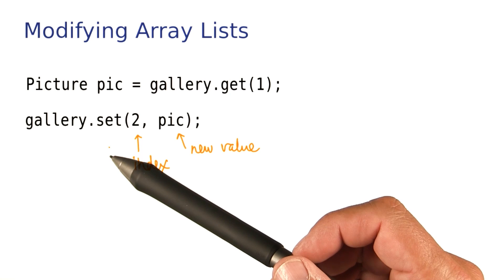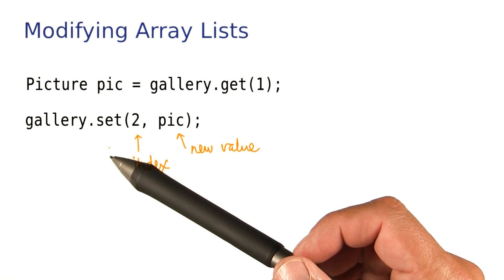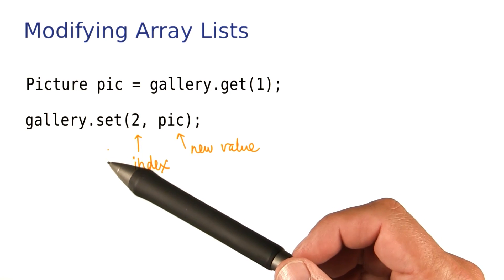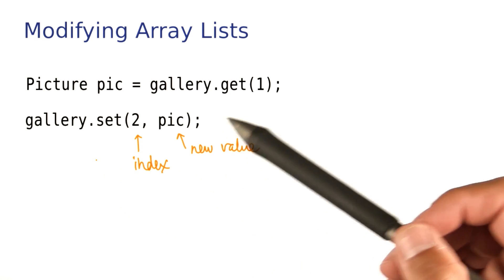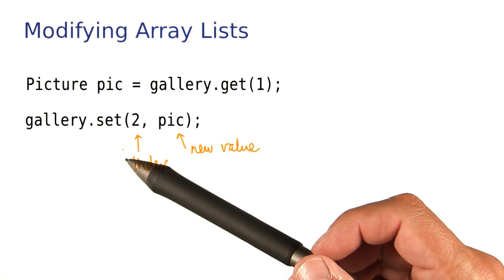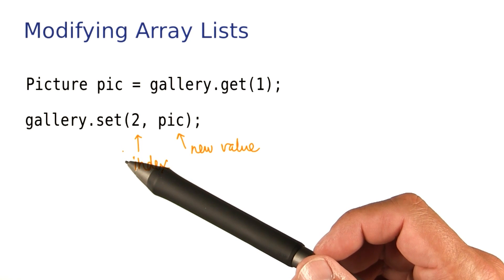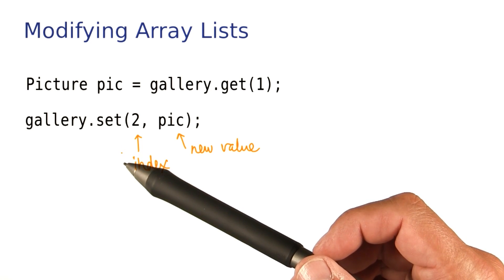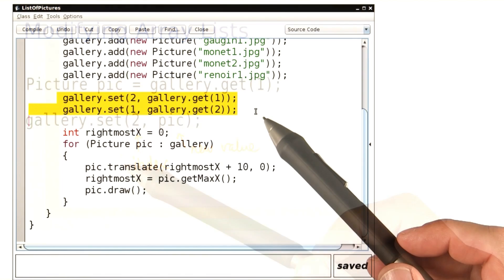In the next exercise, you'll see a couple of lines of code involving get and set that try to swap two pictures in our gallery. But when you run it, you'll see it's not working. Your job is to fix it.